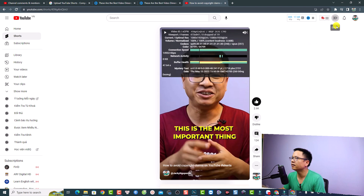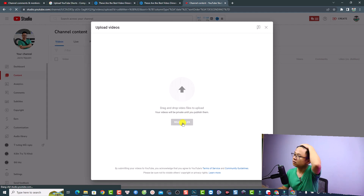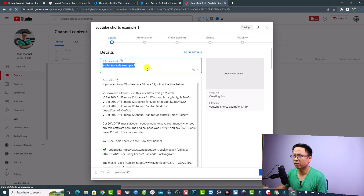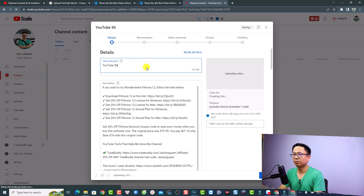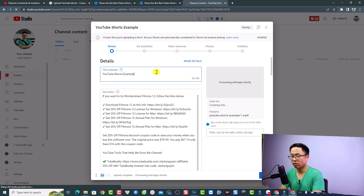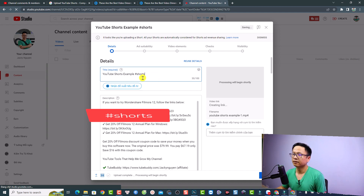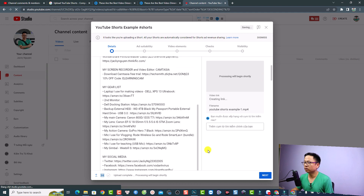Now I'll upload this video to my YouTube channel. Click Create and Upload a Video, then drag and drop the video file. You need to write a title for your short video. When uploading, write a title like 'YouTube Short Example' and add the hashtag #Shorts — this is how YouTube will recognize your video as a short.